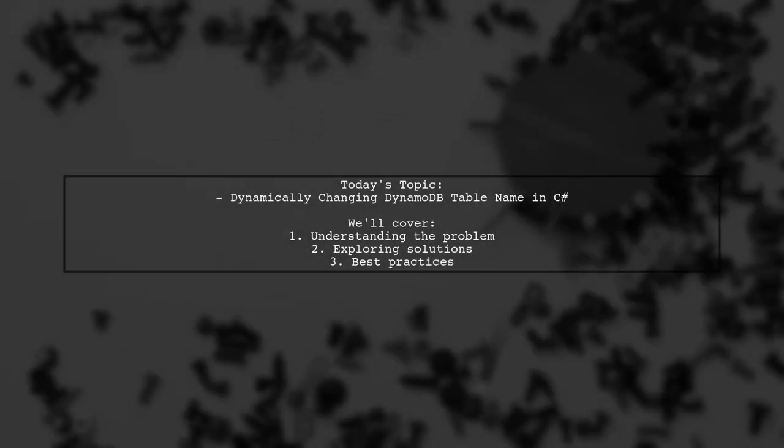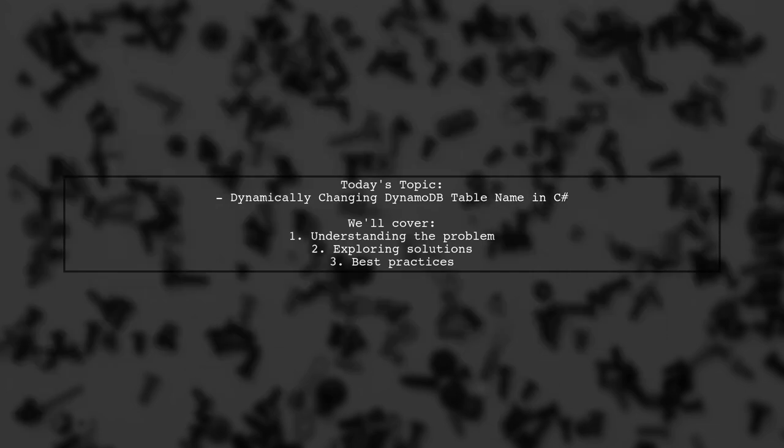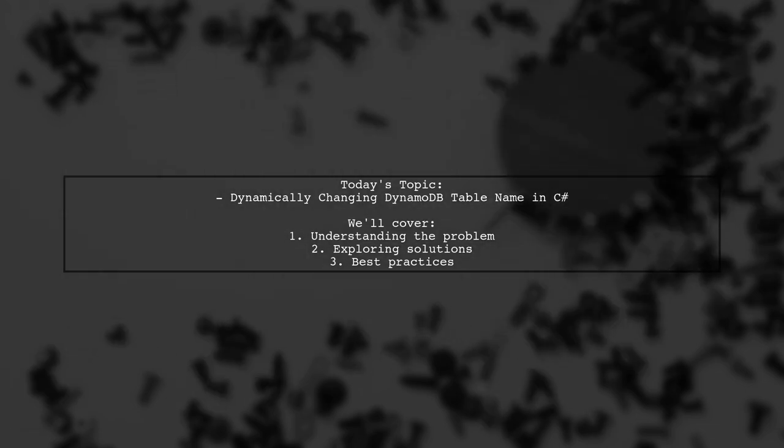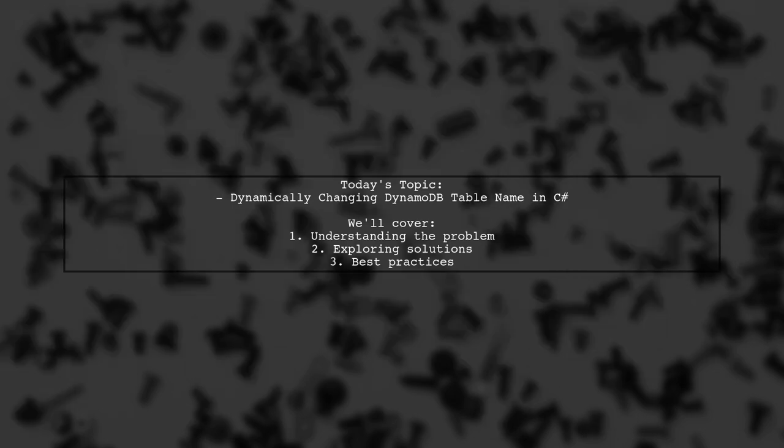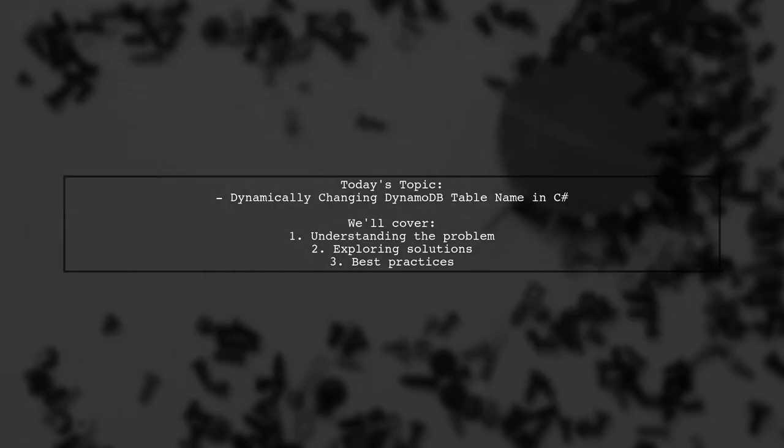Welcome to our Tech Explainer video. Today, we're tackling a question that many C Sharp developers encounter when working with DynamoDB. Our viewer is trying to dynamically change the table name in their code using the object persistence model. Let's dive into the details of this challenge and explore how we can find a solution.